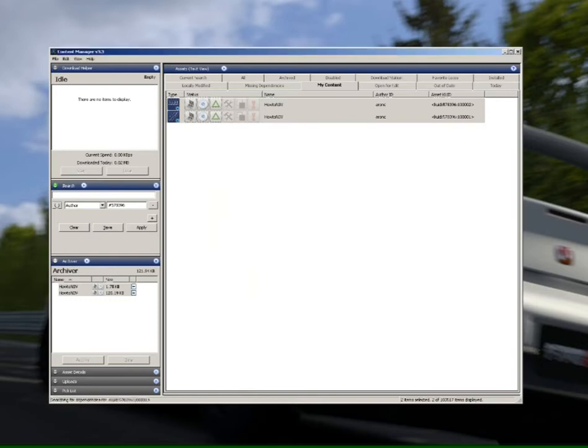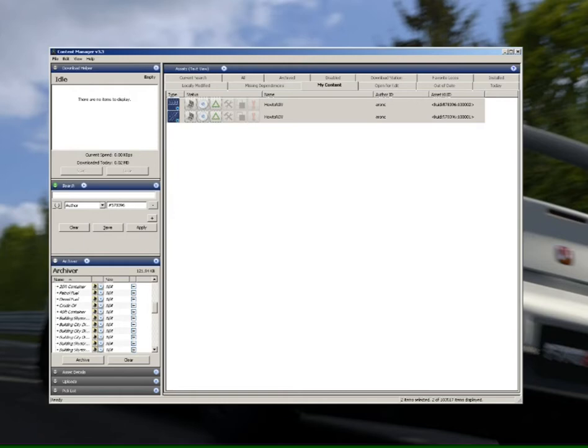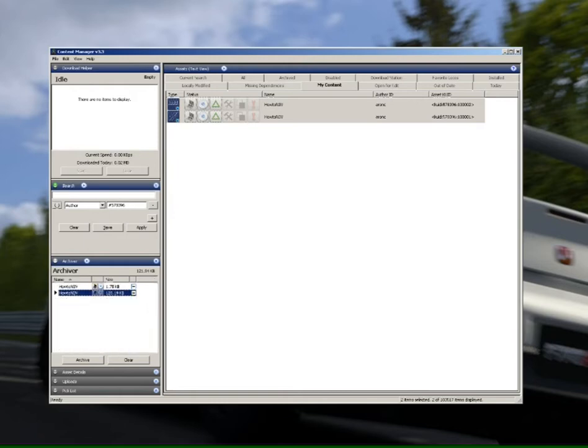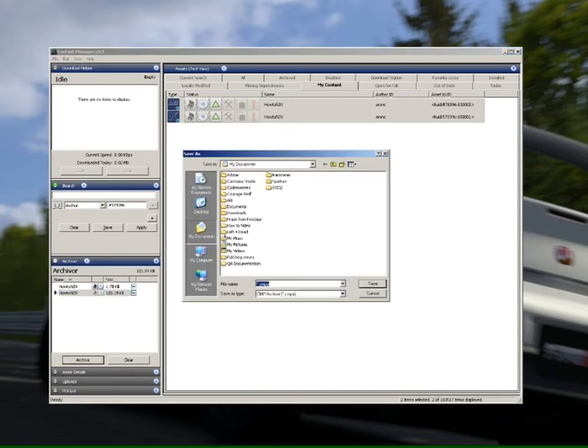Now make sure everything in that list is ticked, and if not, just use the select all tool. Just click there, select OK. Now in the bottom left hand corner of the screen, just give a quick run through your item just to make sure everything's there, and then hit the archive button.